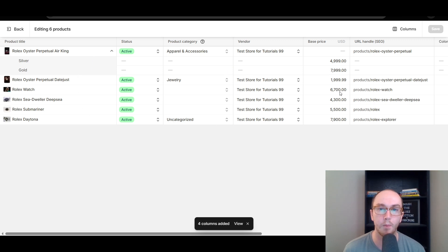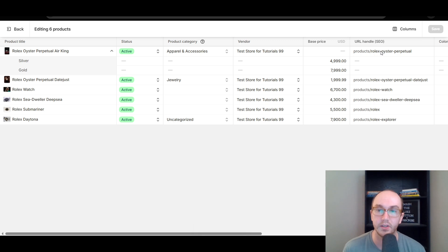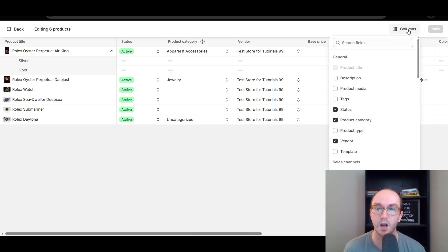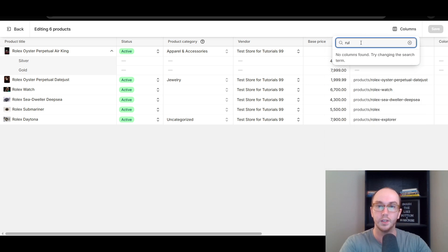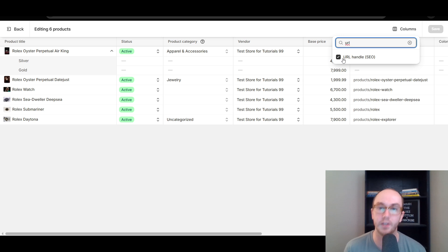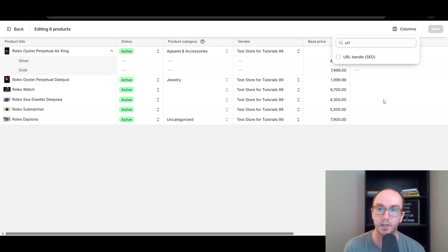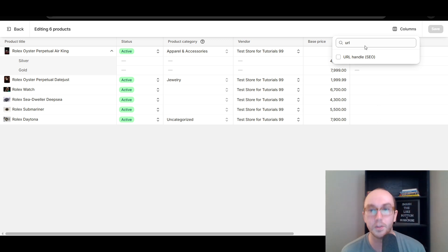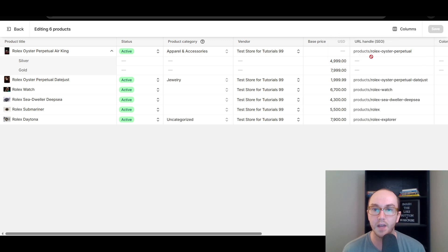Once you click on Bulk Edit, it will bring up this column editor — the bulk editor. By default, you may or may not see the URL Handle column under the SEO section. If you don't see it, click on Columns, then search for 'URL,' and make sure that 'URL Handle (SEO)' is checked. If it's unchecked, the column won't show. Just click Columns, search URL, and check the URL Handle.